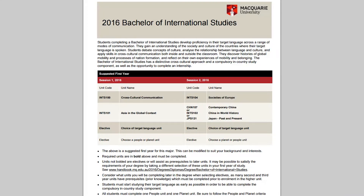Here we are with the PDF, which shows you the recommended enrolment for your first year of study full time. It gives you Session 1 and Session 2, so you can enrol from the beginning into your full year of study. In Session 1, you need to enrol in the core unit INTS 100 Cross-Cultural Communication, and the core unit INTS 101 Asia in the Global Context. You also need to enrol in your target language — choose your language if you haven't already, and enrol in the first unit in that language. If you're completely new to a language, you'd be enrolling at 100 level.